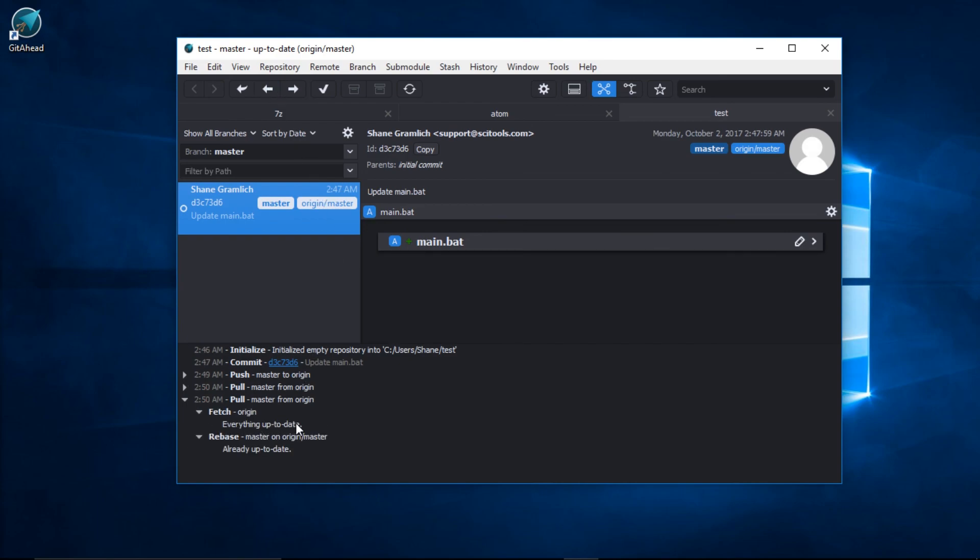Everything is up to date. That concludes this quick start tutorial on how to set up your GetAhead repositories.